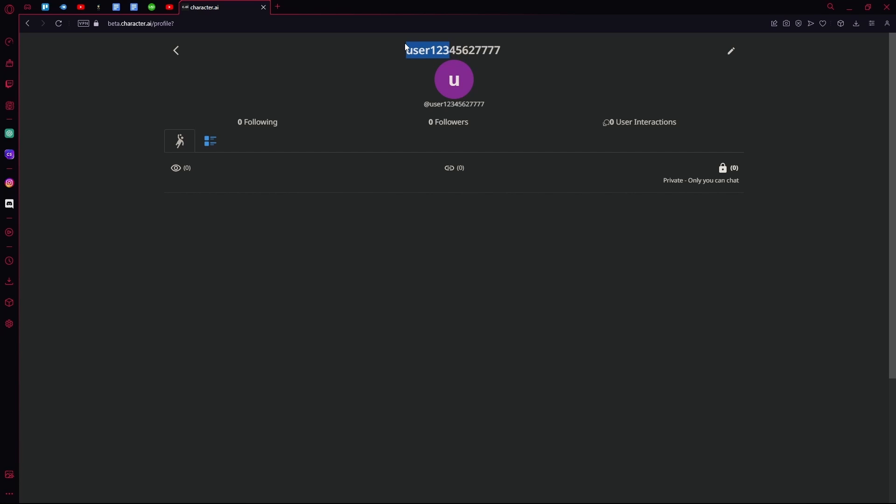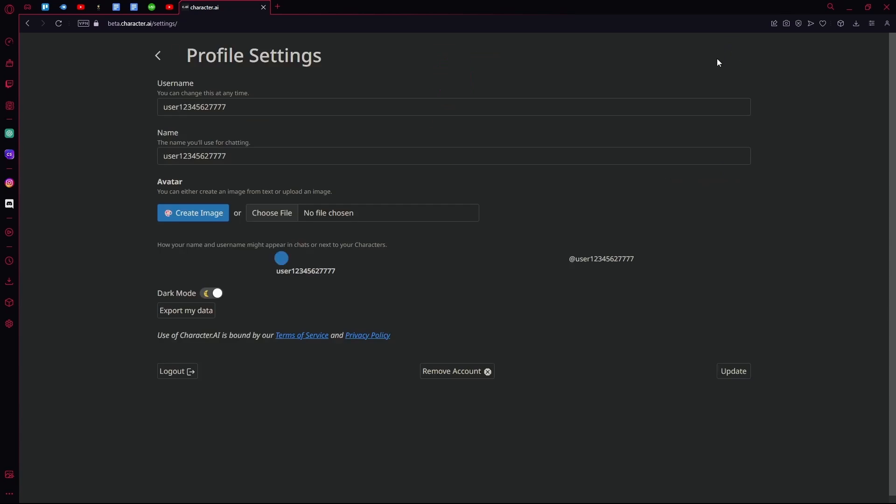Over here you will get some main details about your account. Now if you want to delete it, you're going to click this edit or this pencil on the top right.